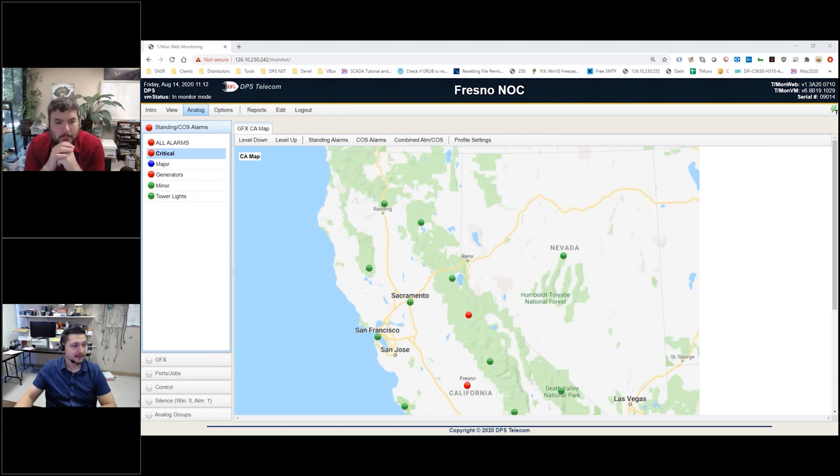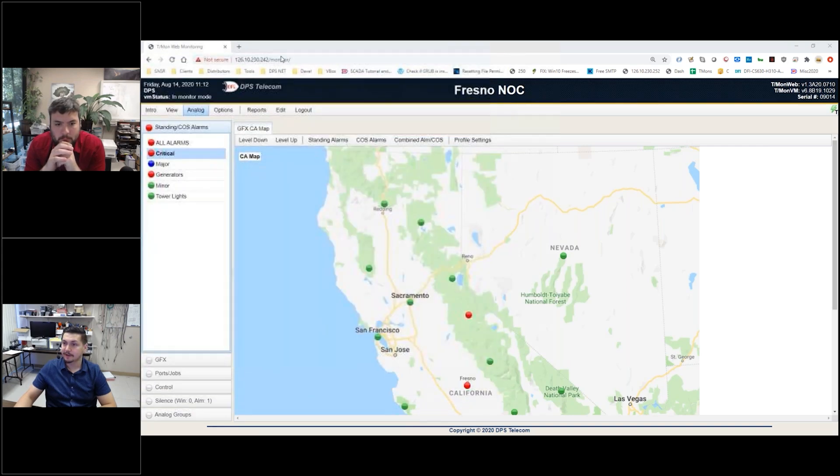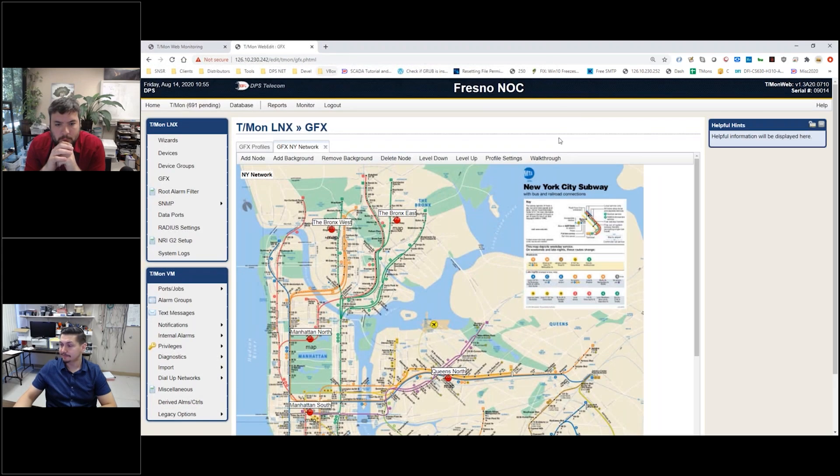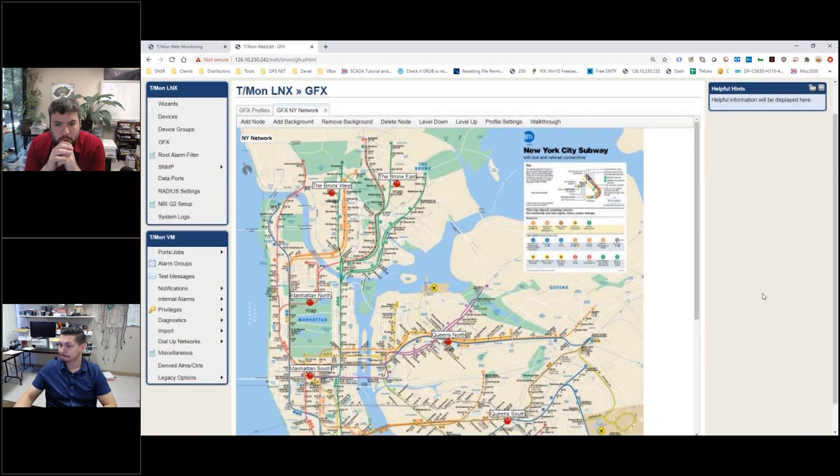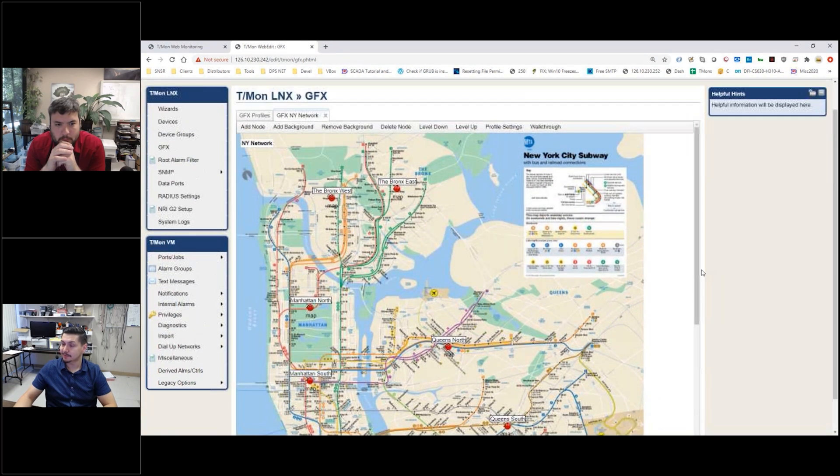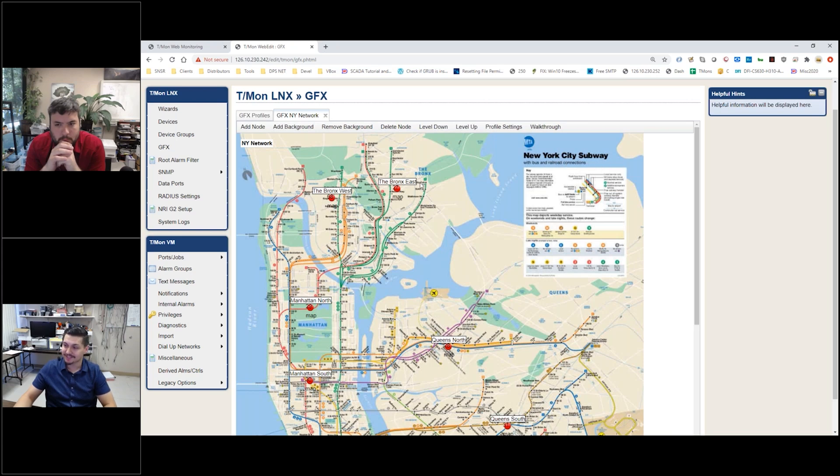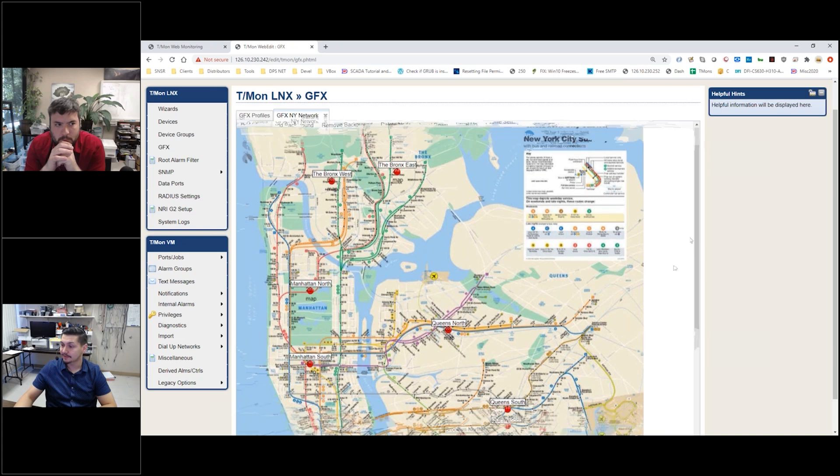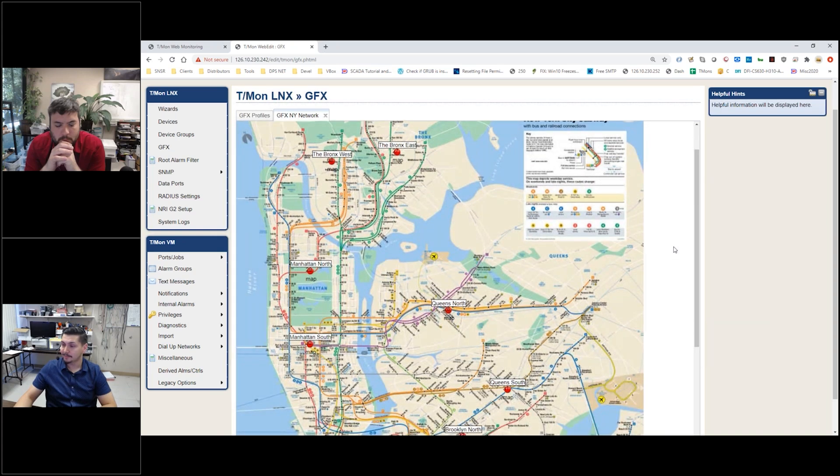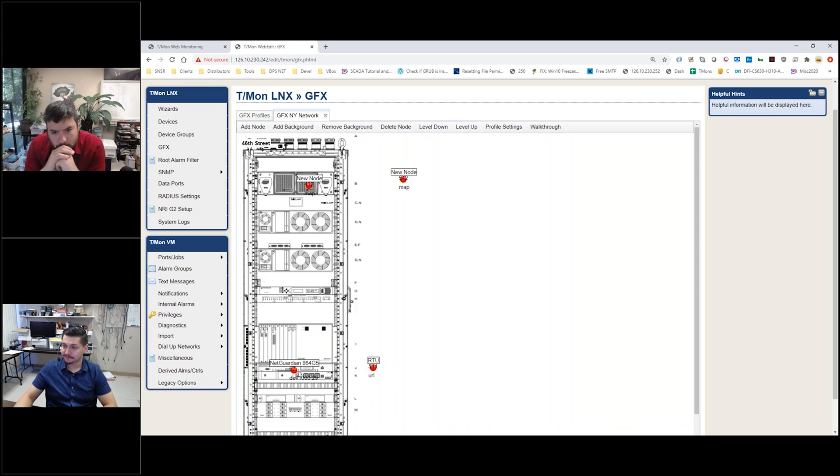Just to show you some other things that have been done, I want to bring up a couple other examples of some of the GFX screens. This one you'll recognize - this is actually the New York City subway map. If you've ever been on a subway, you'll actually see this map posted all over the place. Same idea here - basically drill down.